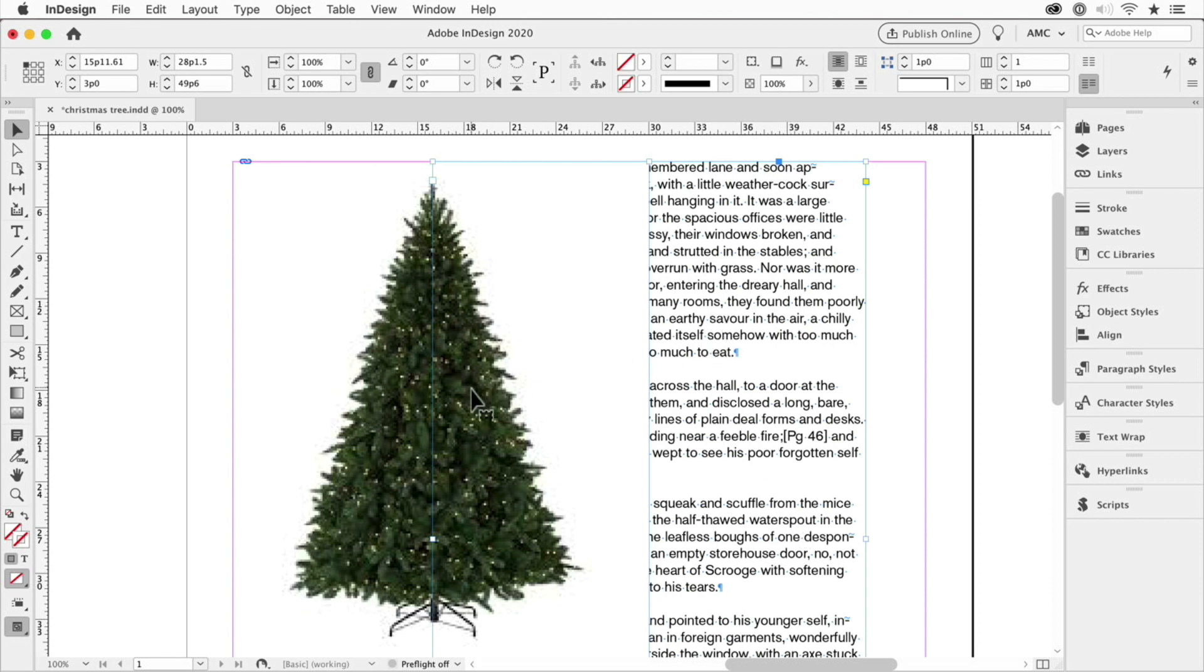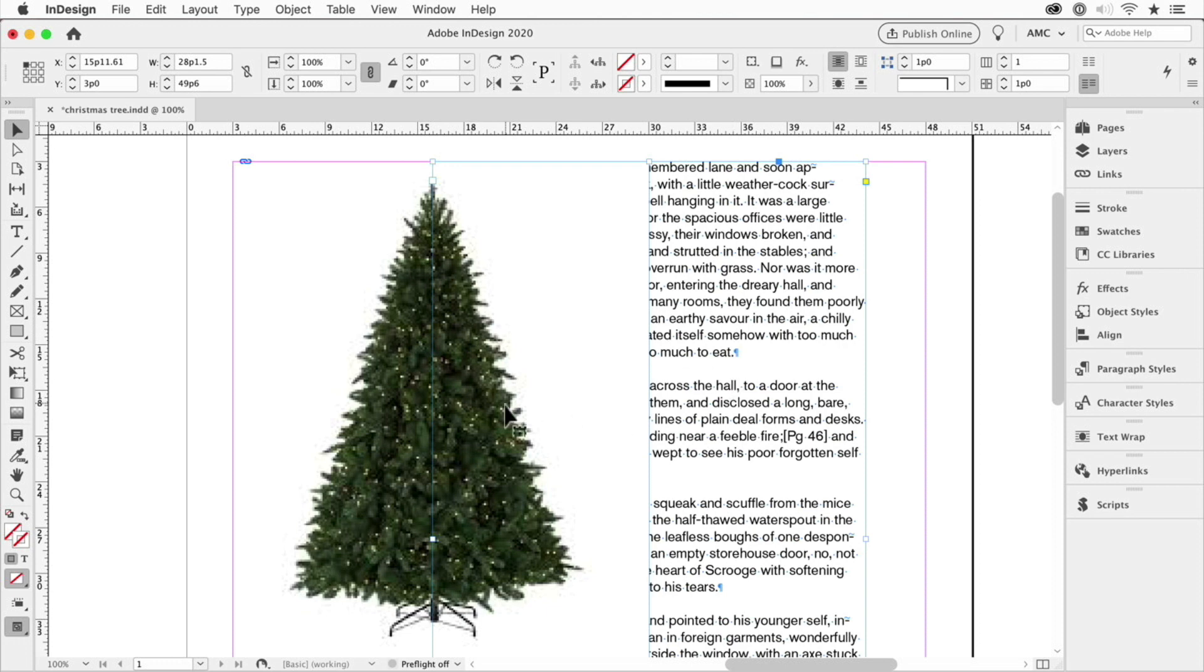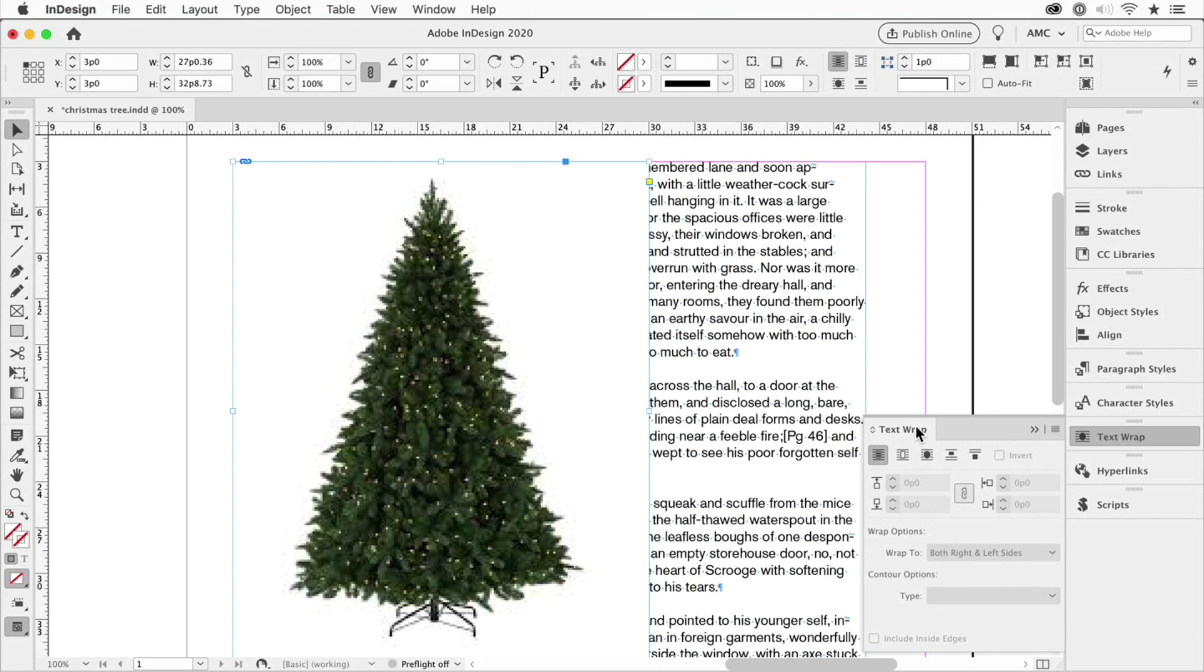You just use text wrap. And InDesign can do this quite well, especially because as the person mentioned, the background is white. So if you have a background of a solid color, you can use InDesign's detect edges feature in the text wrap panel to do this for you automatically. So with the image selected, go to the text wrap panel.